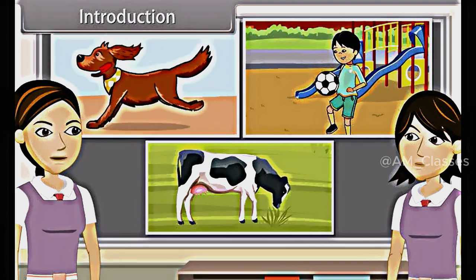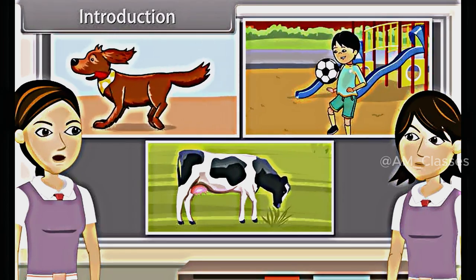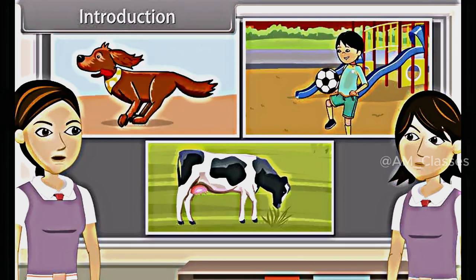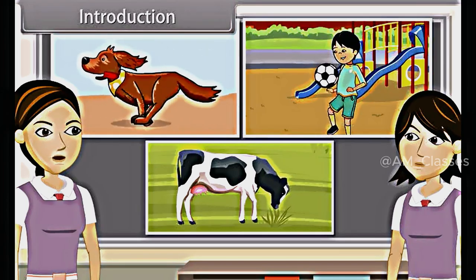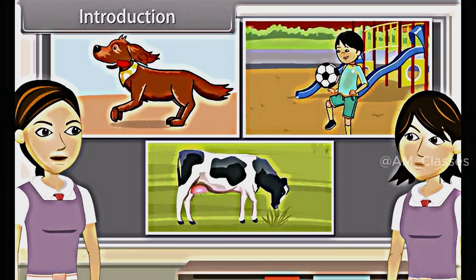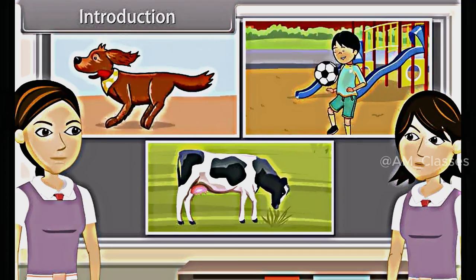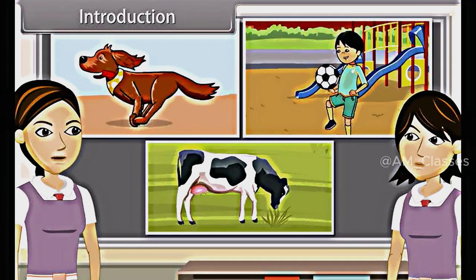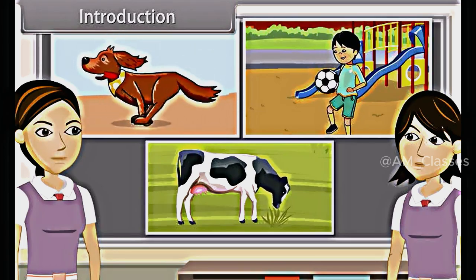If we analyze these movements, we find a reason behind each and every movement. The dog may be running because it has seen a cat. Children play to have pleasure. Cows chew cud to help break up tough food so as to be able to digest it better.